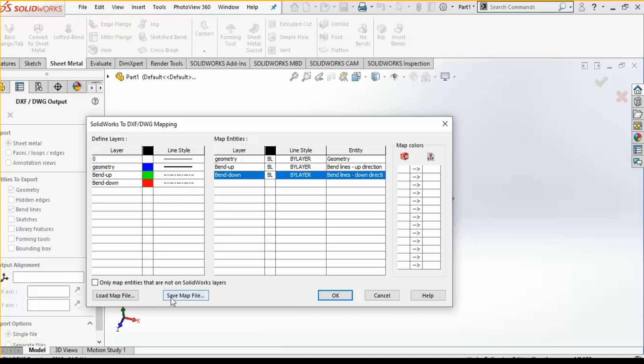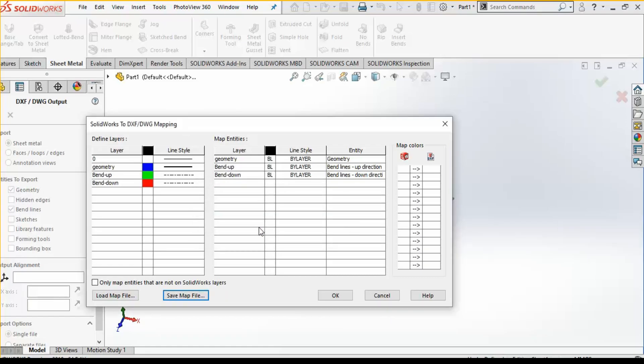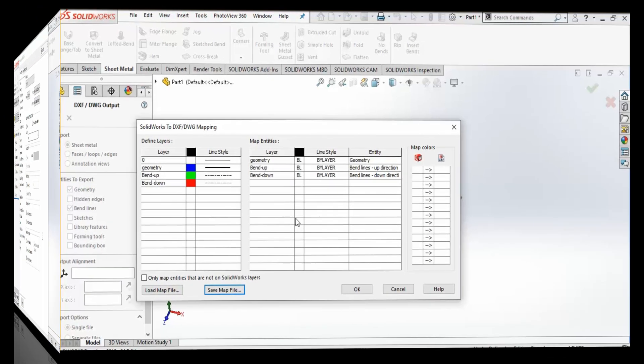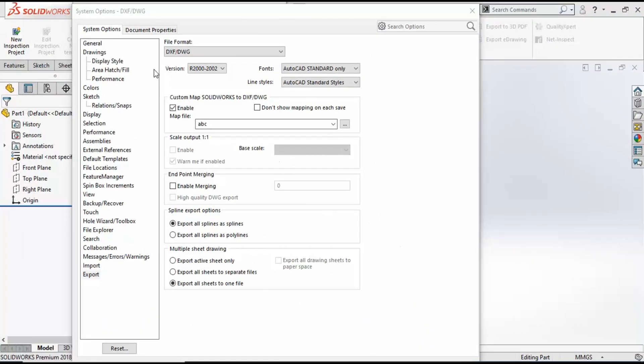If you want to save the default layers, you can also click on save map file and then enter any file name. Suppose here I have entered 'abc' and click on OK.